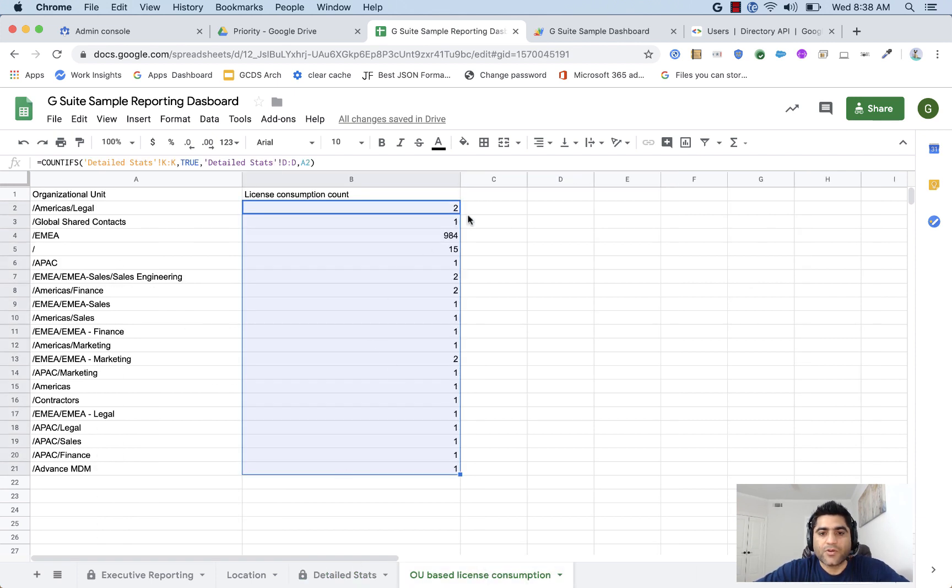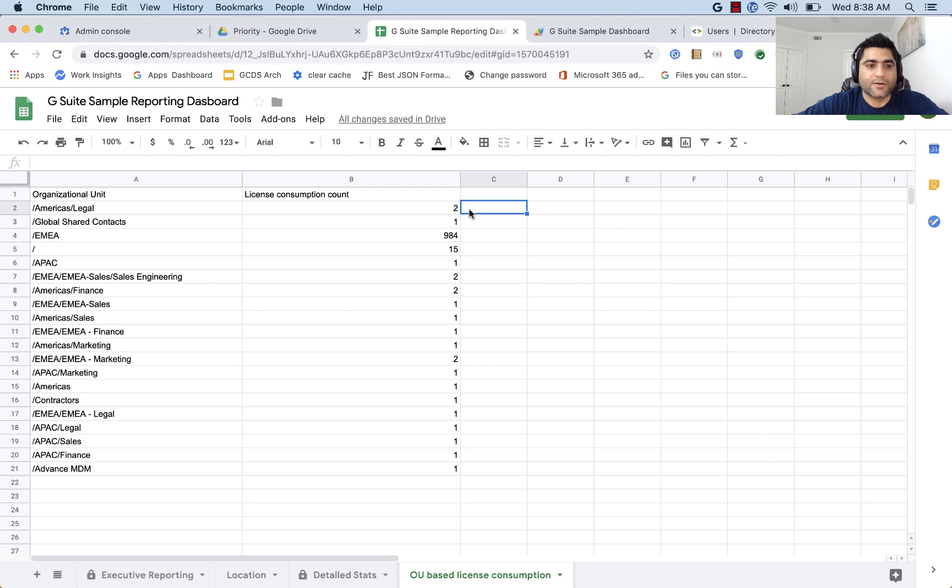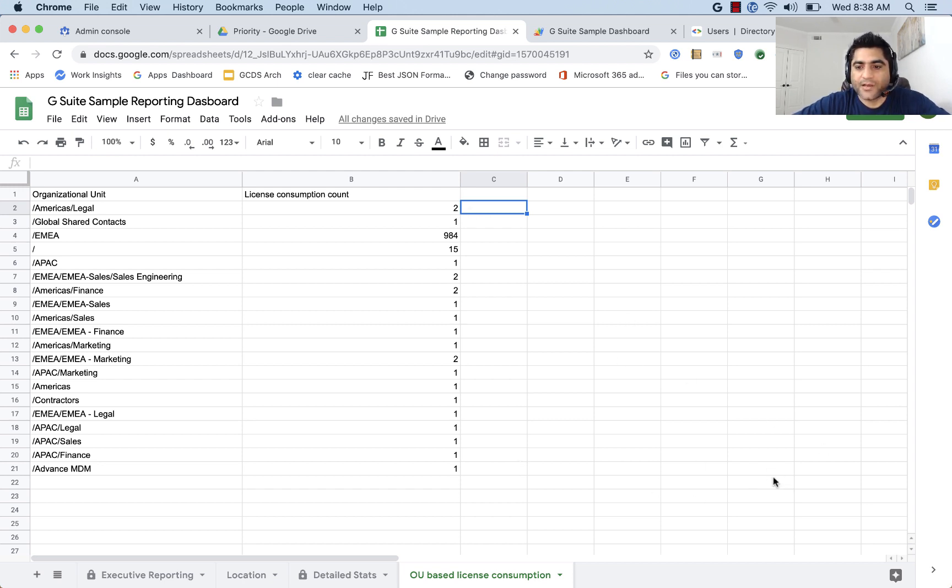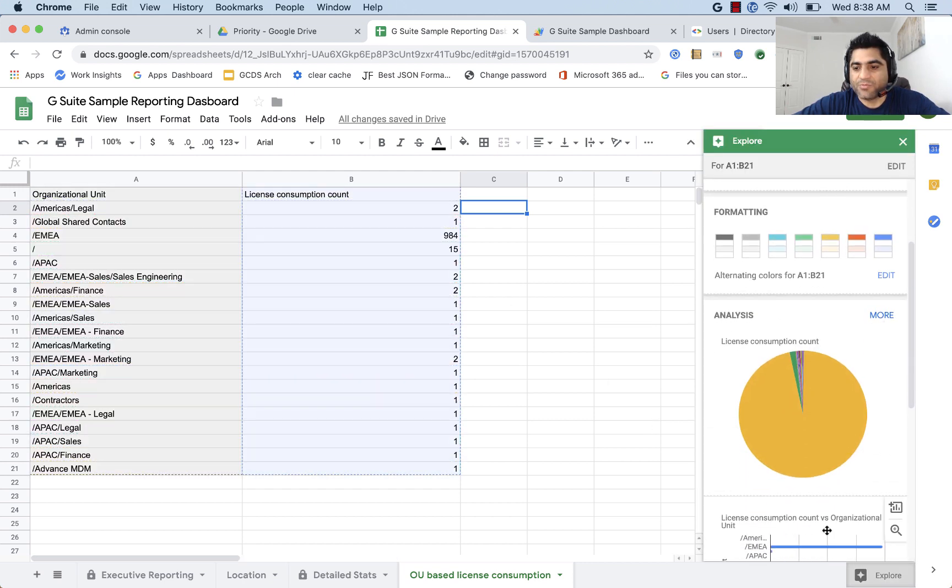So now you have this information, but so far we did it manually. Now we need to automate it. And before we automate it, just a quick thing. This is like a spreadsheet, but in case if you need to share it with your executives, you maybe use the Explorer feature.